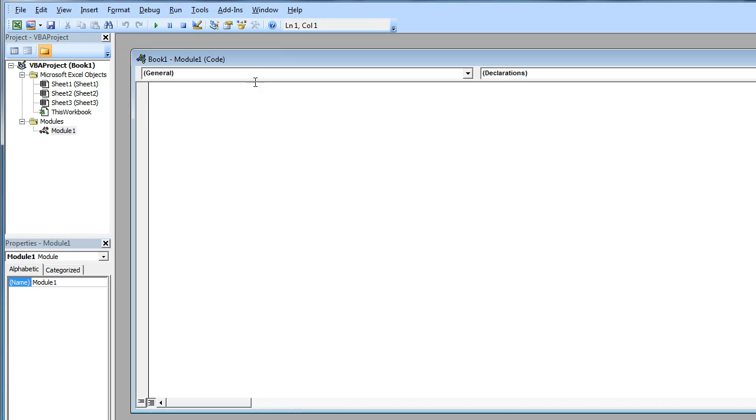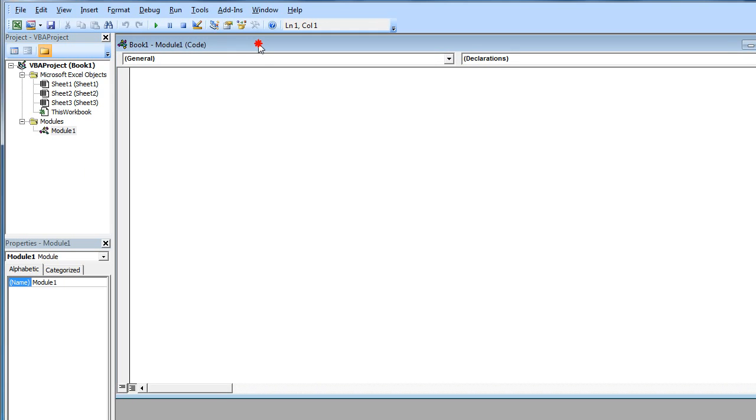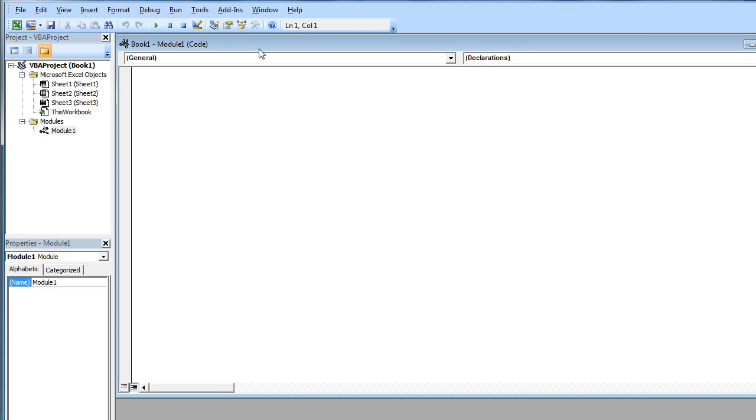Module. And here you have to type declare function. Now the function name. It'll be square.